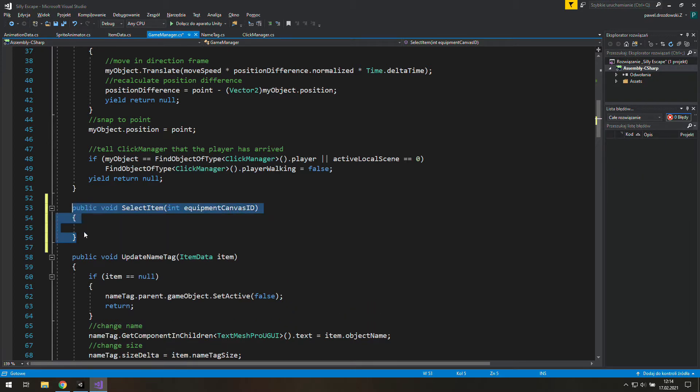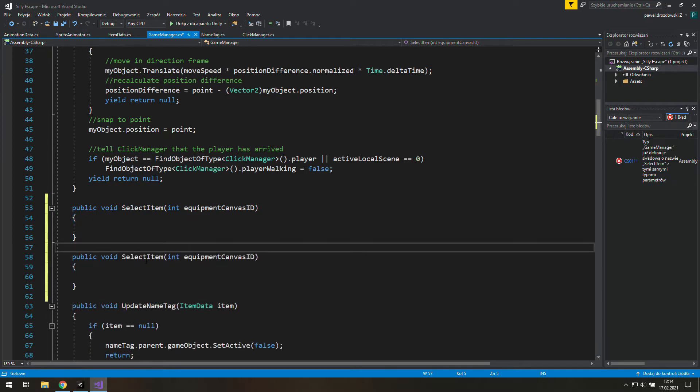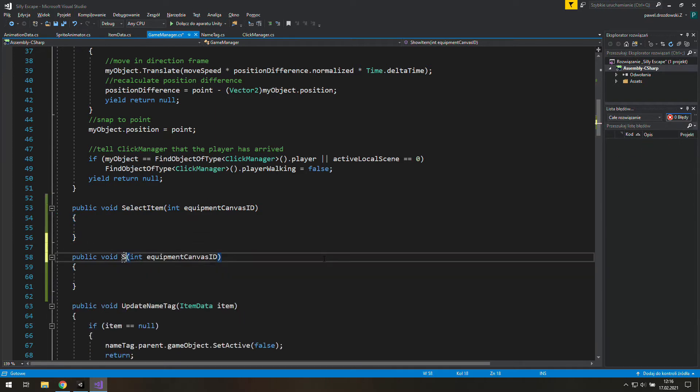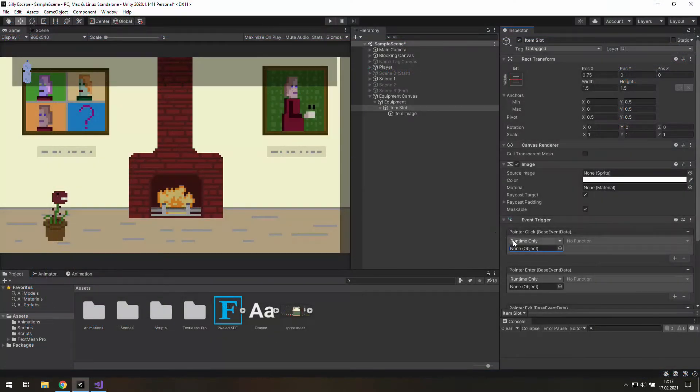Duplicate it to create a new function. This time it will be ShowItemName and again we will need CanvasID.